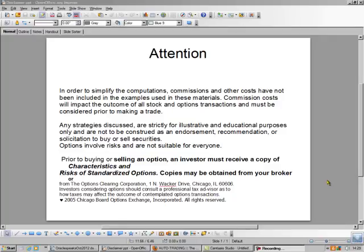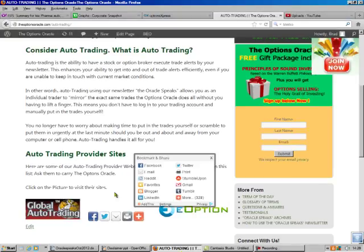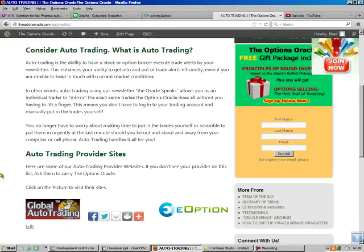Hello, this is Bradley, the Options Oracle. Today we're going to sell a covered call. Now you should know what a covered call is. It's one of the safest trades in the investing universe.